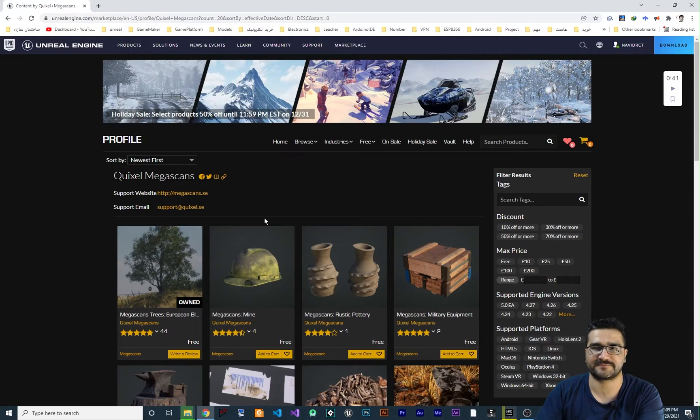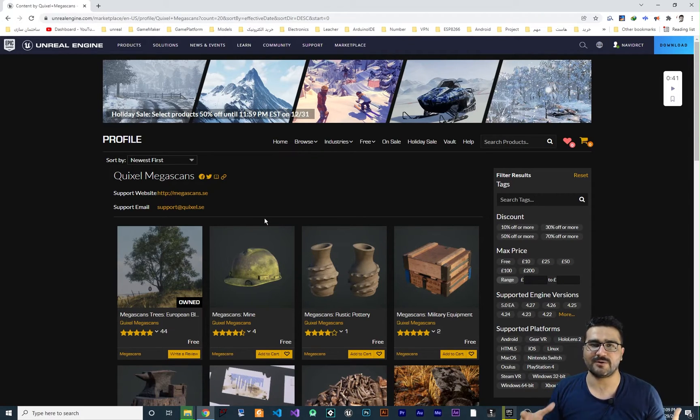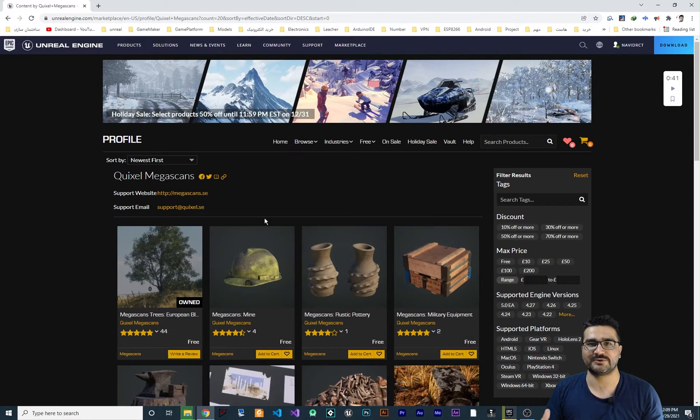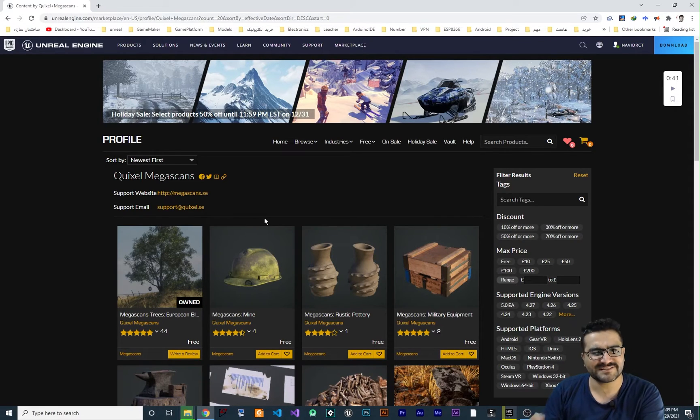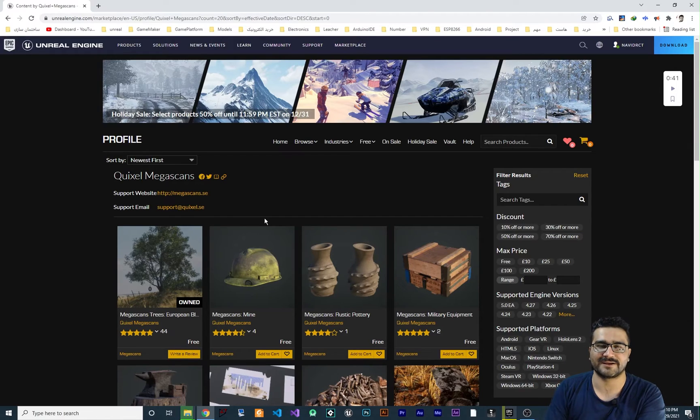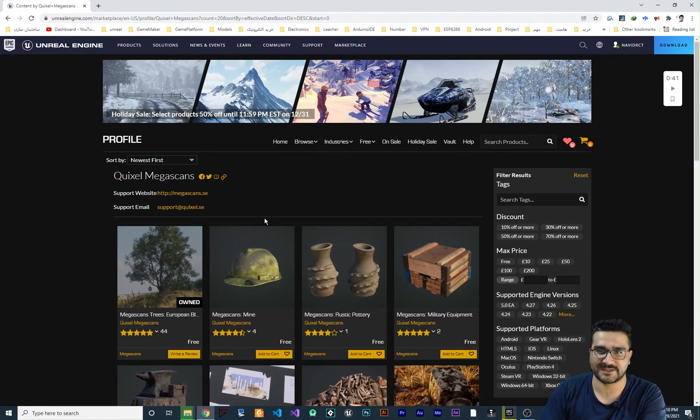All of them are free and I will show you how you can have all of those Quixel 3D megascan for free. It's free for Unreal Engine users and I will show you how you can use them.